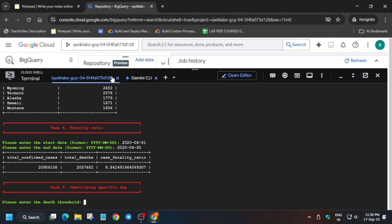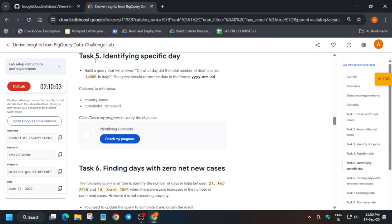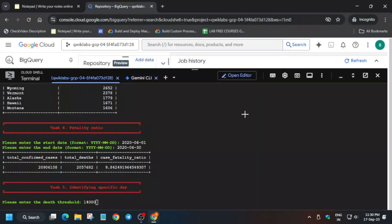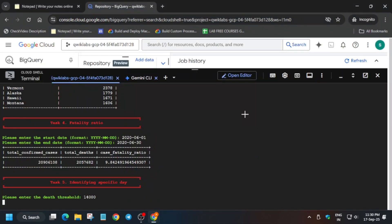Come over here to identifying specific day. Just update it. Do not worry if you are not getting score in any task - I will tell you how you will get it. Hit enter.